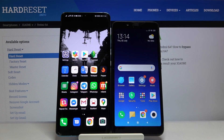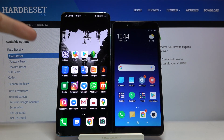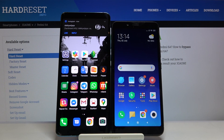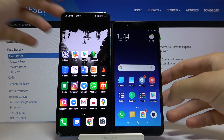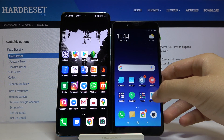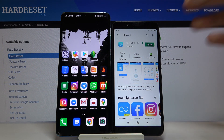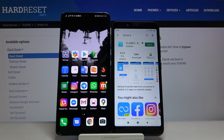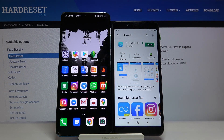Welcome. If you want to transfer data from Xiaomi Redmi 6A to another Android smartphone, I recommend you get the Clone It application. Enter the Play Store, type 'Clone It', and install the application.